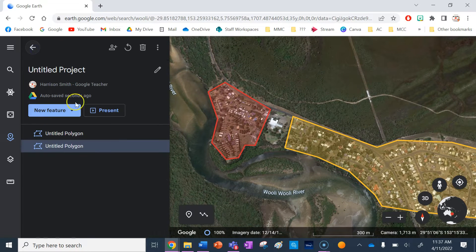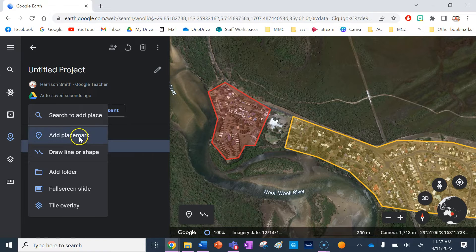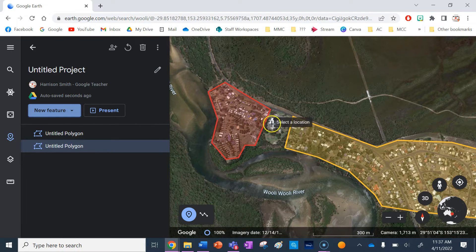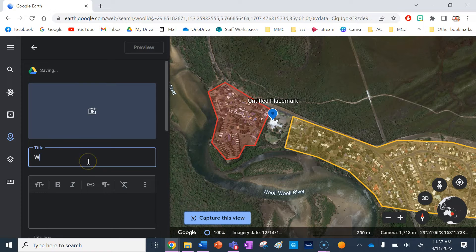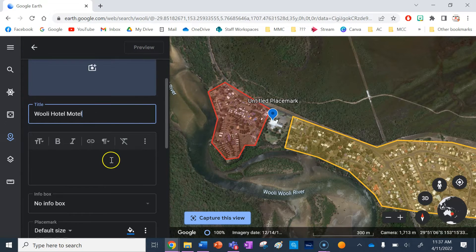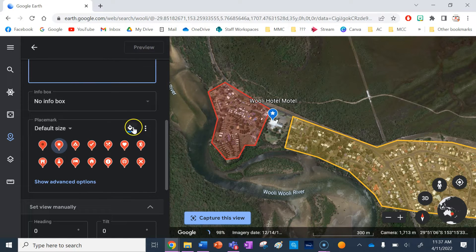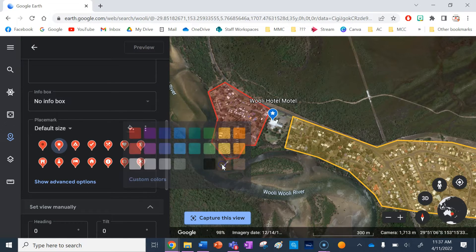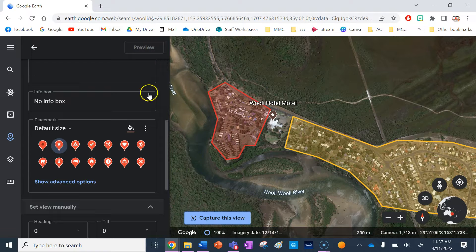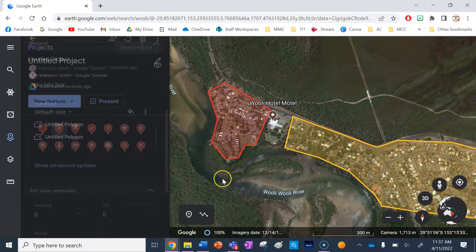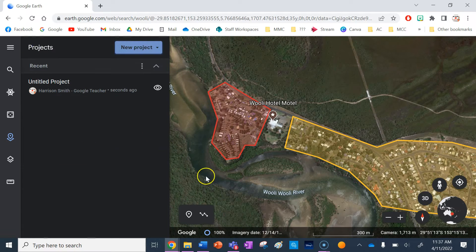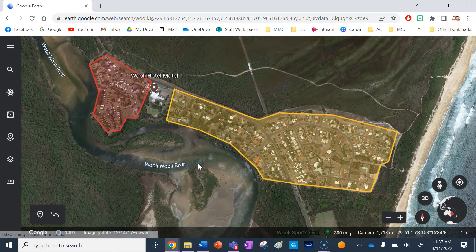The next thing I want to show you is how to put in a placemark. I'm going to select this venue here — this is a very important venue, it's the Wooleye Hotel Motel. You do need to name that one. You can change the symbol of it as well and you can change the colour. So let's say I'm finished my map now — I'm finished annotating it using Google Earth technology.